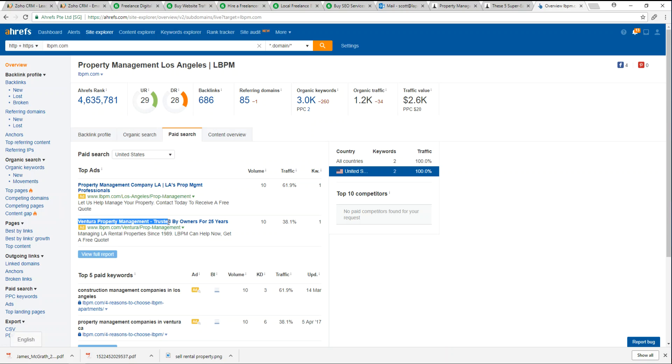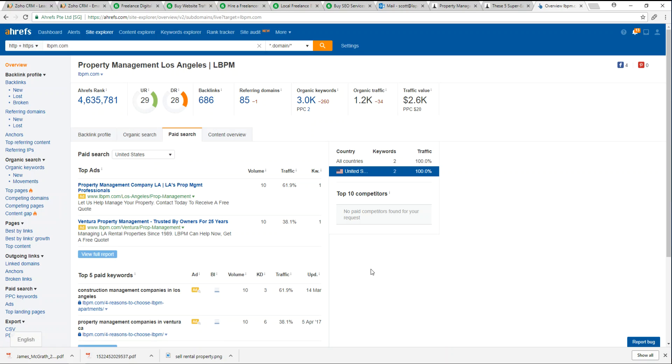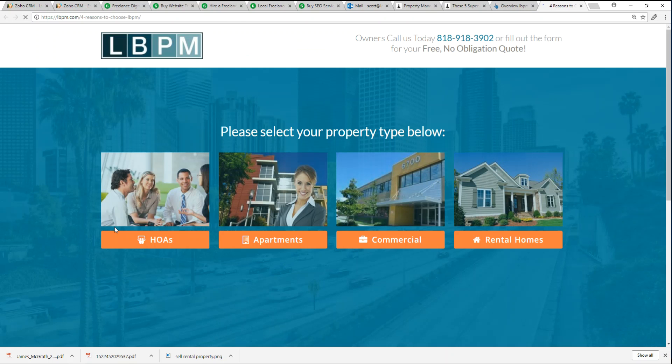They're running one local here for LA, and they're also running a paid advertisement for Ventura property management. Again, going back to the same domain LBPM, different landing page. That's really good, insightful information to know as our competitors are throwing stuff to a paid front or an organic front.